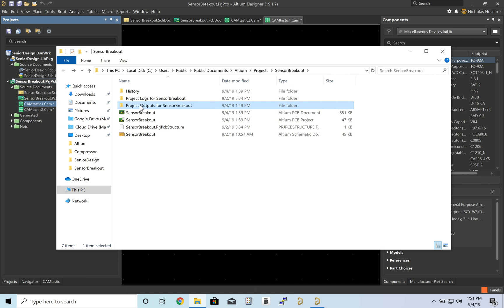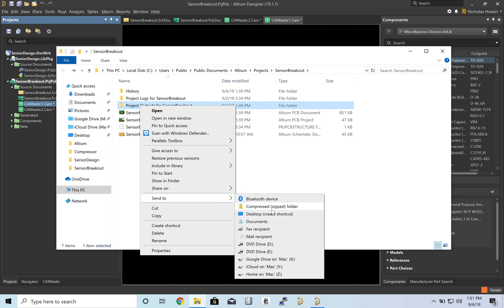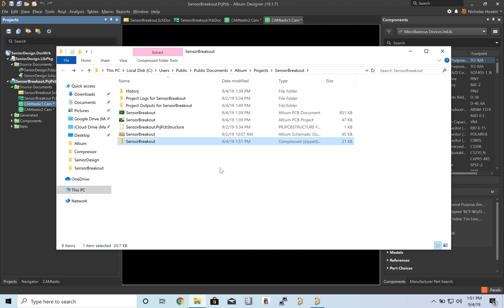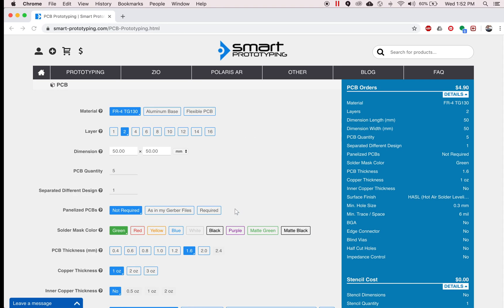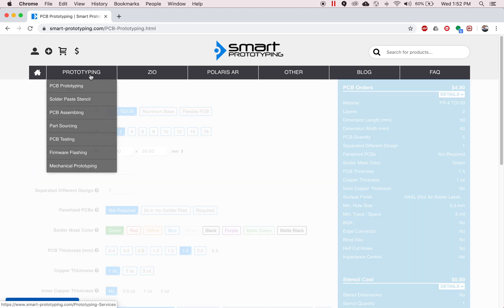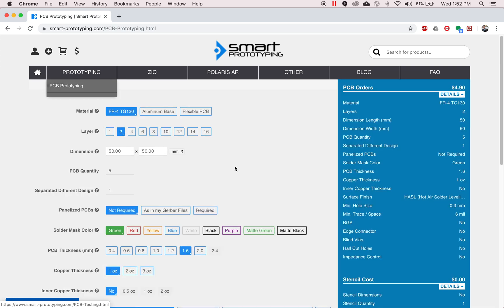I'm just going to go ahead and zip this. And just to make it easy for me, I'll drag it to my desktop. Perfect. So this is Smart Prototyping. They essentially do fabrication of PCB boards. They will create stencils, which help with the assembly process. And you guys will use that at some point in the future. They can also do the assembly. They can source parts, do the testing, the programming. For now we're just going to have them create the actual PCB board.